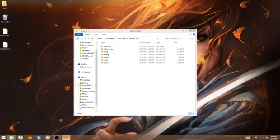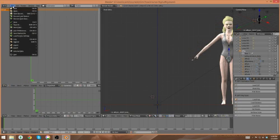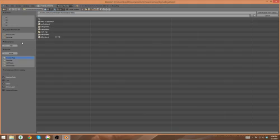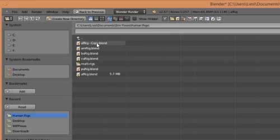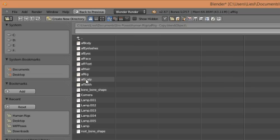So now what I can do is go back into Blender to go to File, Append, and then find that copy that you just made. So you'll double click that. And when you open that, a series of folders are going to appear.